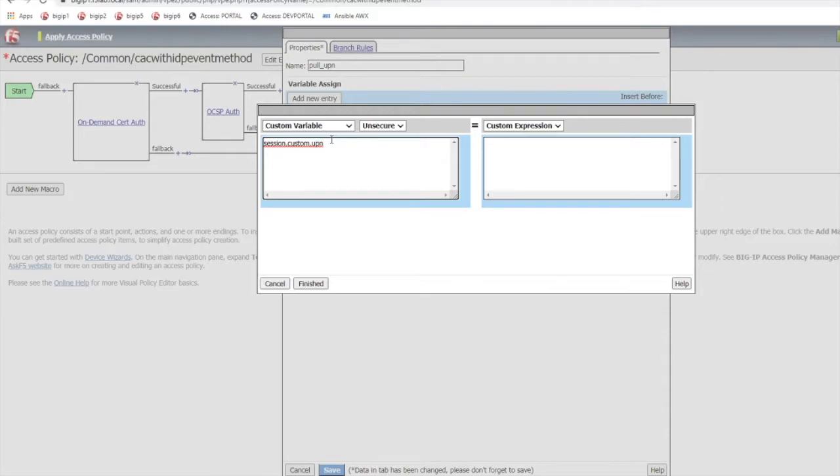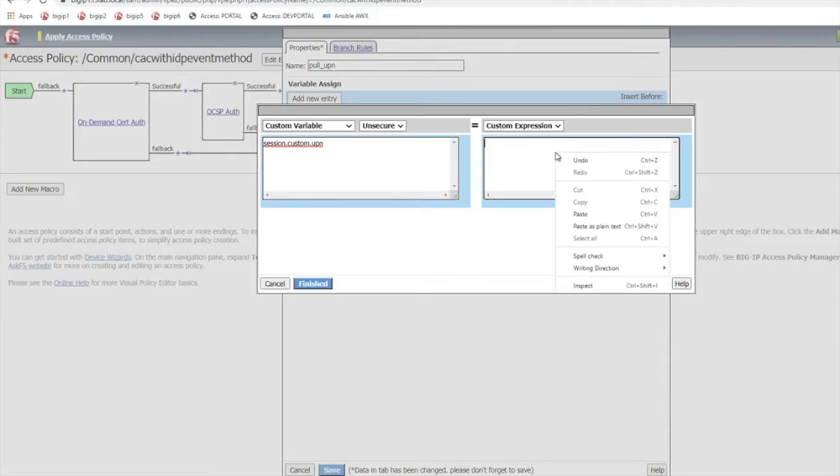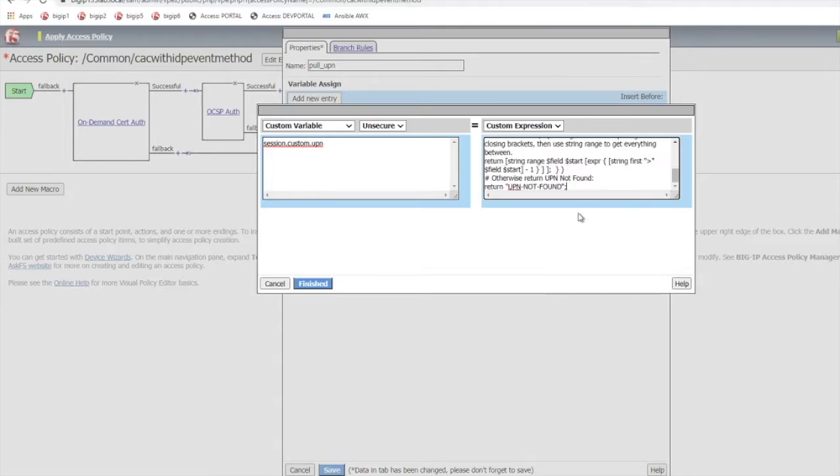So that's going to be the expression that will pull the UPN from the digital certificate. You can find this expression in the article on DevCentral with the same title as the video and then eventually you're going to select finished.